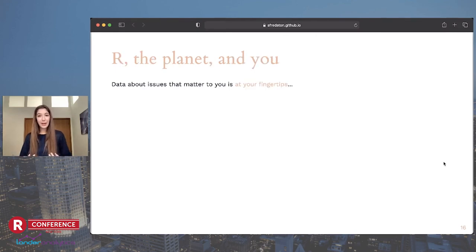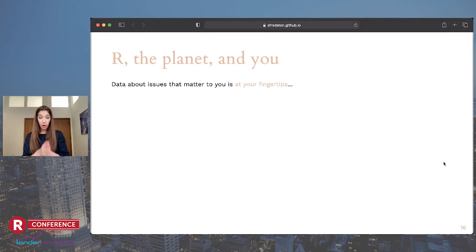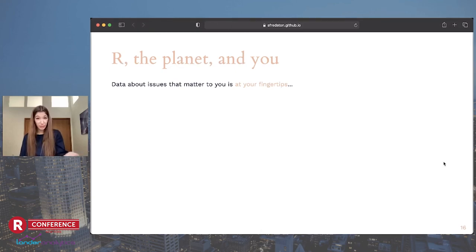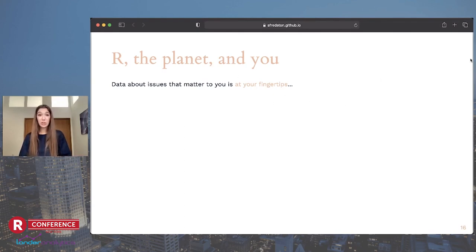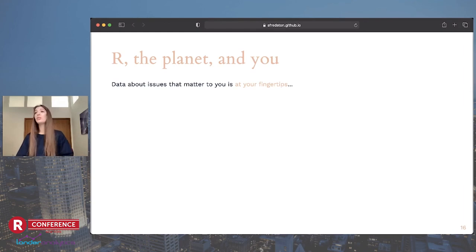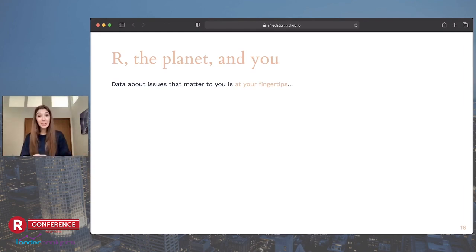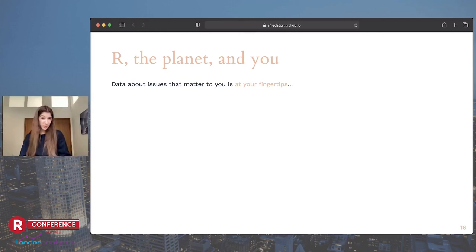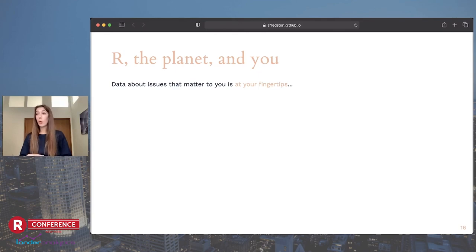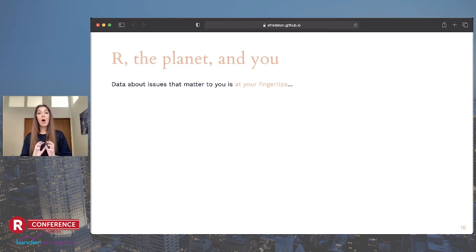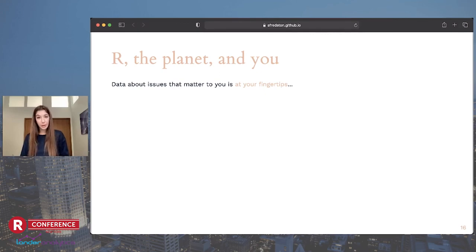But I want to end by coming back to where we started, which is R, the planet, and you. All of the data just described are public. You can go download them. They're from federally conducted surveys that are freely available on the internet. This is a link to our rOpenSci database of packages, which includes dozens that access tons and tons of environmental data sets that could match any of your personal questions and interests. You might be interested in plastic pollution, in butterflies or bees, maybe soil health or air pollution in communities that have been redlined. All of those data sets are available.